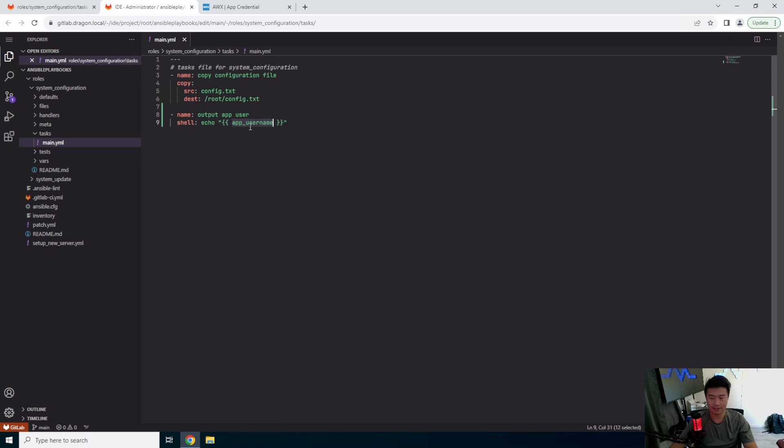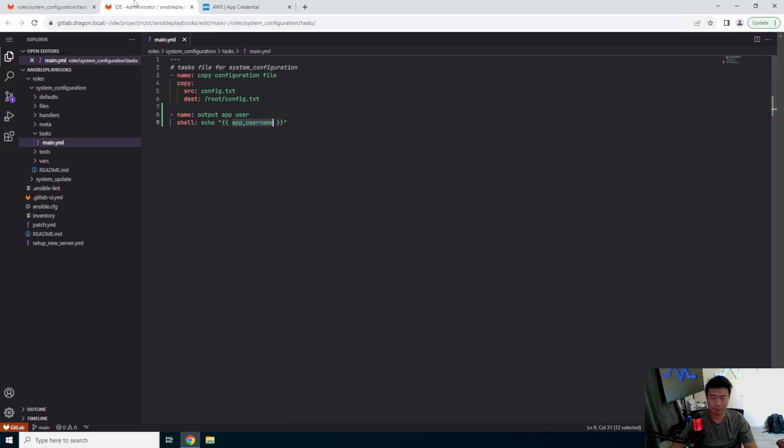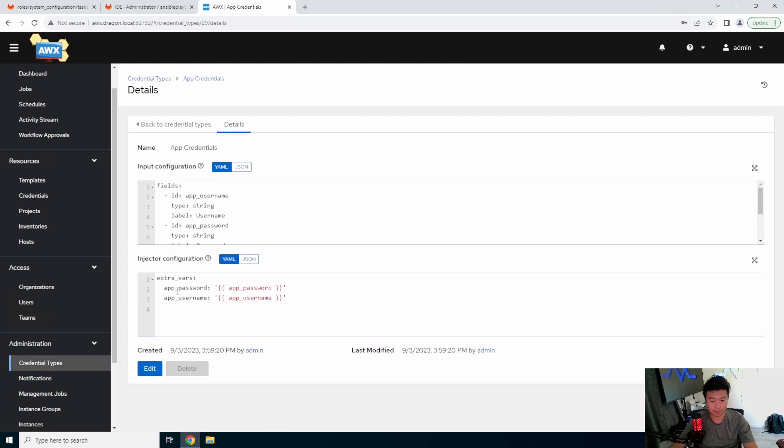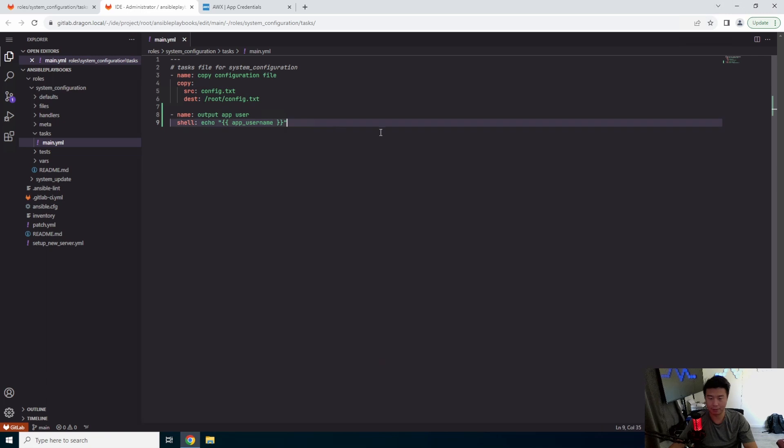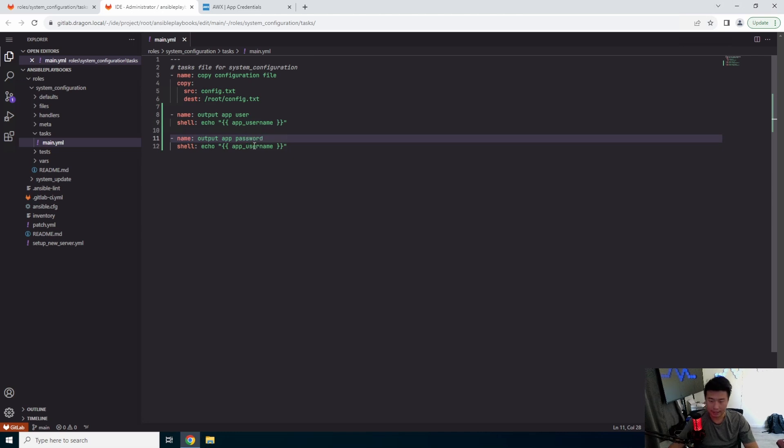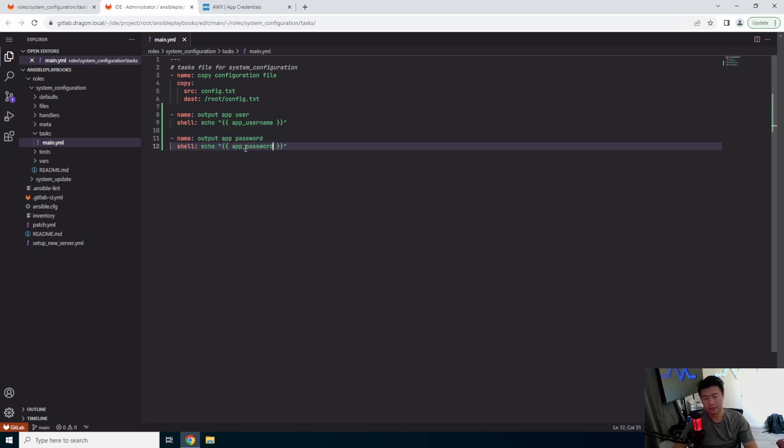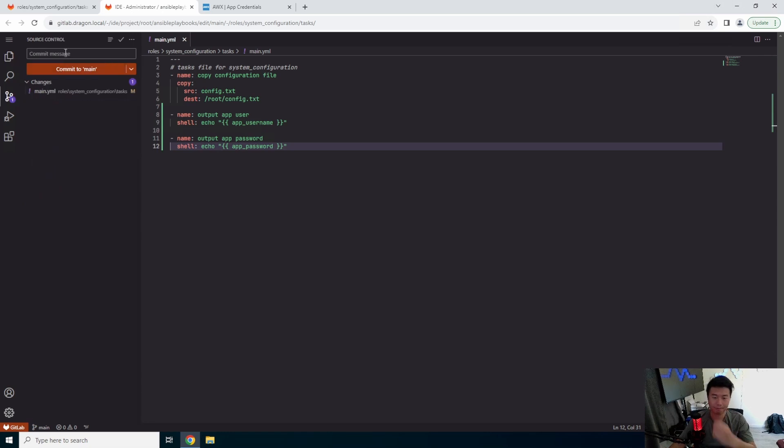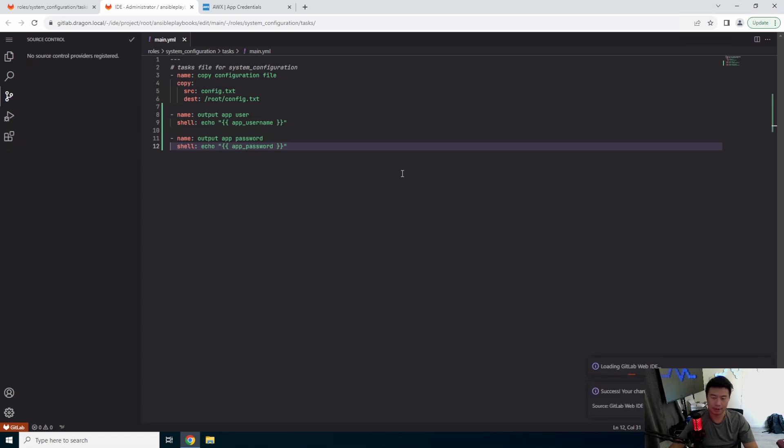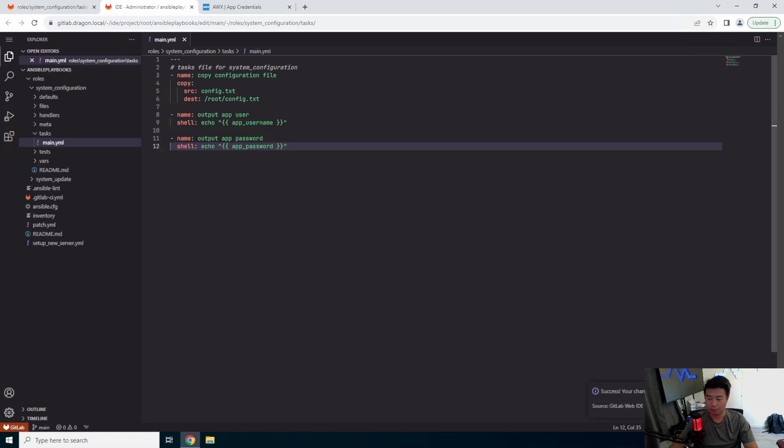So what we did here in the credential types is we set what the variable is. So in this case, app username would be the variable and app password would be the other variable. So we can do the same thing here. App password, and we can output app password. So we will commit this. Add app credentials to be used in our playbook.